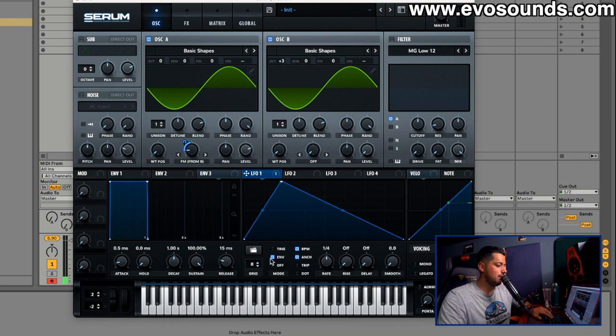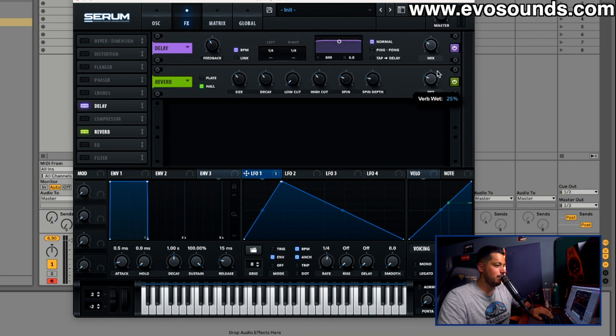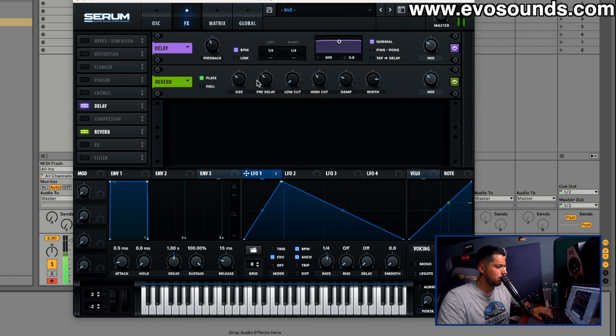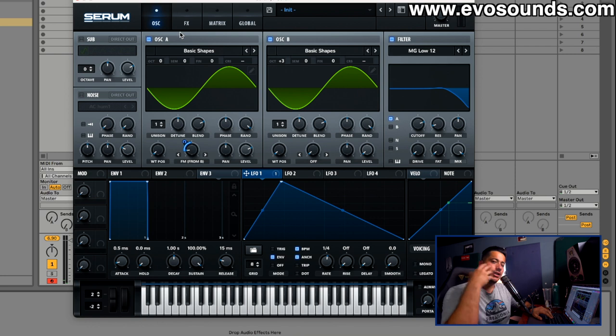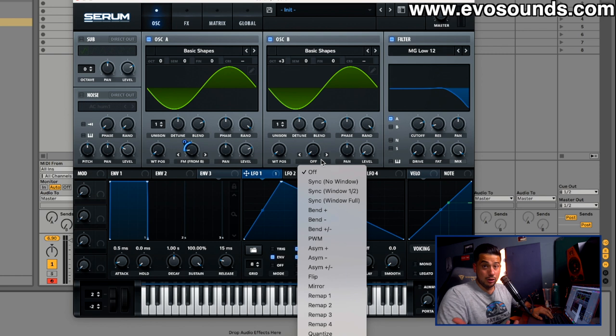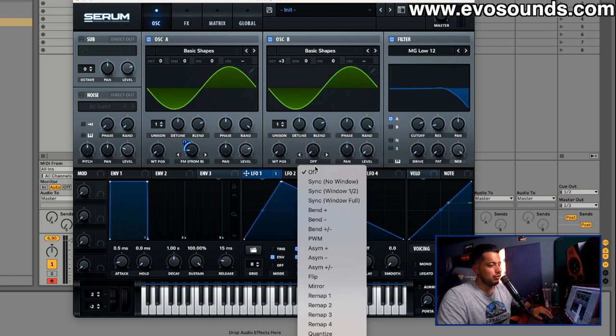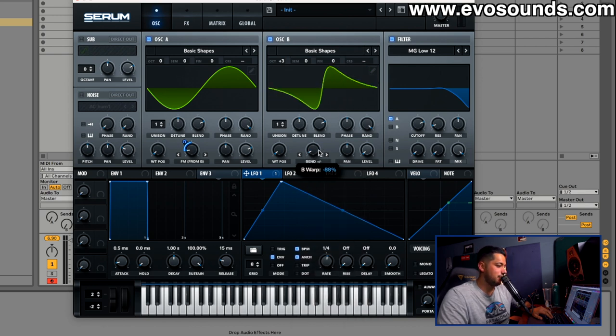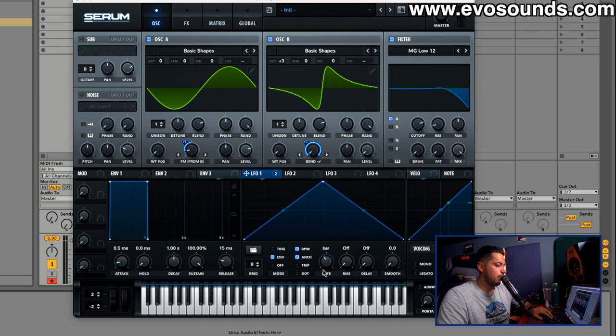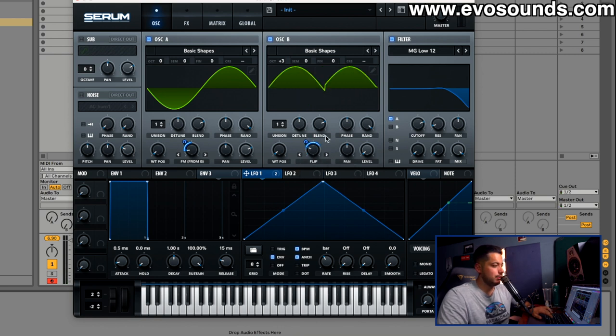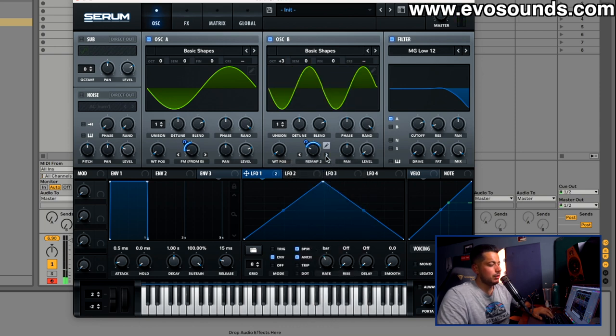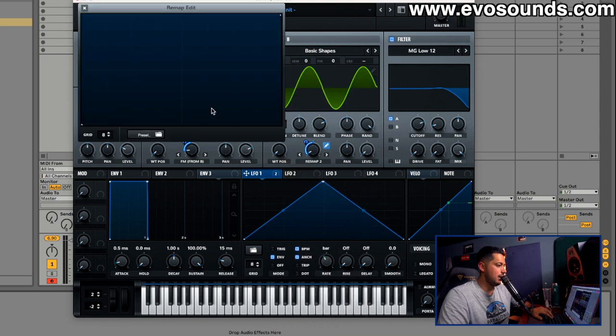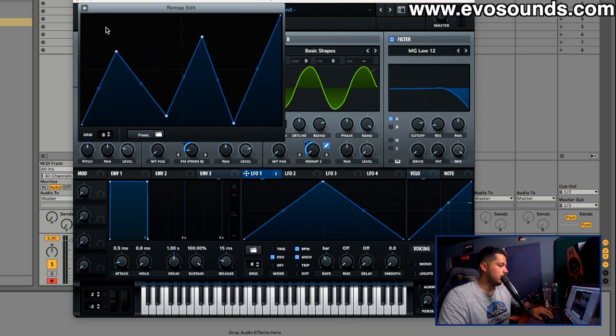From there you can put an LFO on this guy and of course you can make the more generic bass wubs if that's what you want. Just delay, reverb, you know the trick. We get more of the traditional ones. The beautiful thing with sound design is if you want to get complex you can. You can start to utilize the wave shaping features of Serum which can be found in the warp section here.